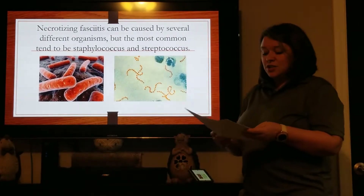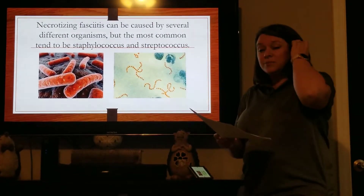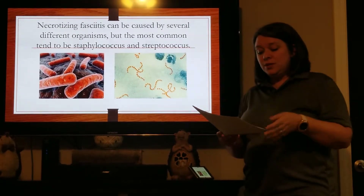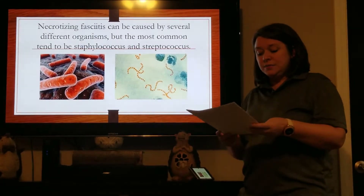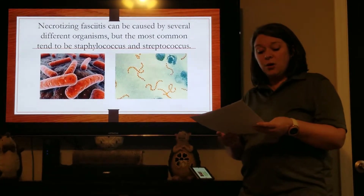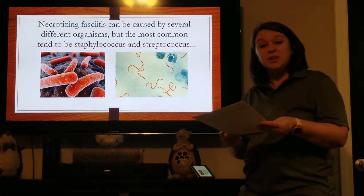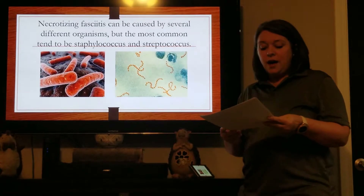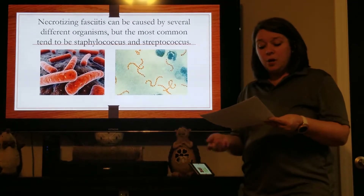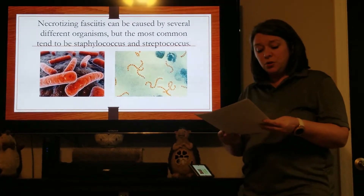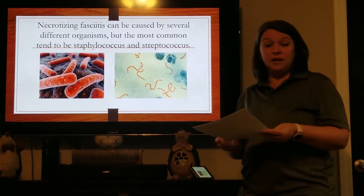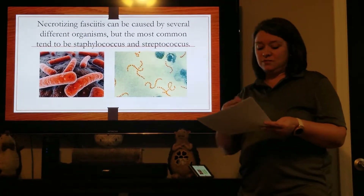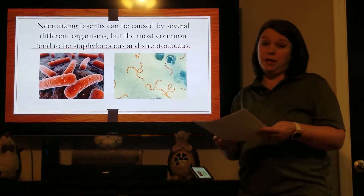Necrotizing fasciitis can be caused by several different organisms, but the most common tend to be streptococcus and staphylococcus. It could be a combination of the two, or gram-negative organisms, along with many others.